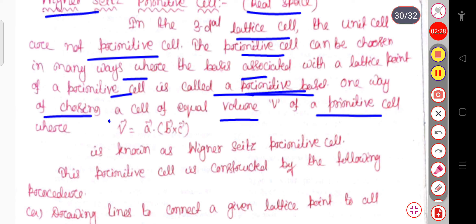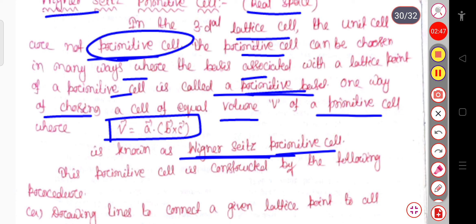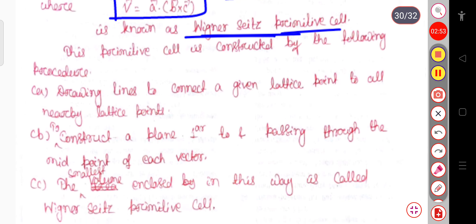The basis means atoms, molecules, or ions associated with a lattice point. One way of choosing a cell of equal volume V of a primitive cell, where V equals a dot (b cross c), is known as the Wigner-Seitz primitive cell. In a three-dimensional lattice, unit cells are not primitive, so we will discuss the Wigner-Seitz primitive cell in the two-dimensional case.